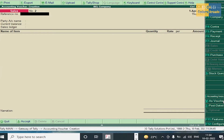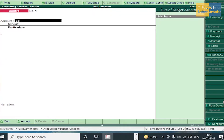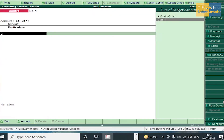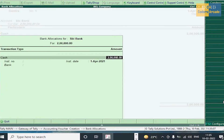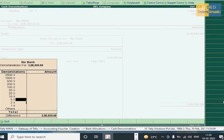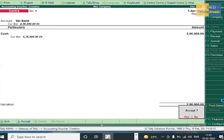Cash deposited into SBI should be entered in Contra voucher because it is a cash-to-bank transaction. Press F4, select SBI (we are depositing the amount), select Cash, amount 2,00,000. Press Enter and accept this voucher.